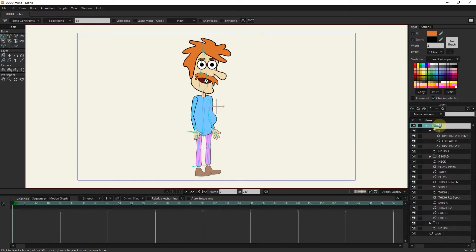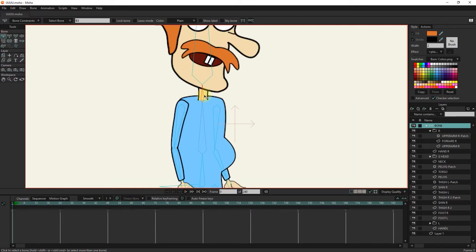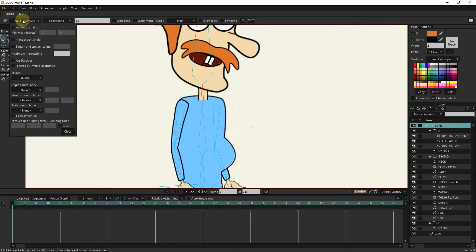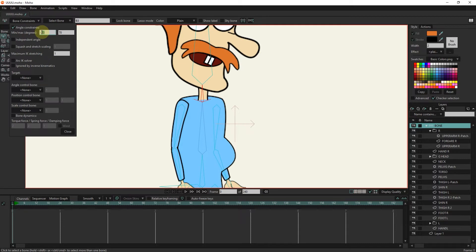First, I select the bone layer. I click on the neck bone with the select bone tool so that its color turns red. Now I select bone constraints from the settings section. I activate the angle constraints option and write the minimum and maximum constraints from minus 20 to 20.